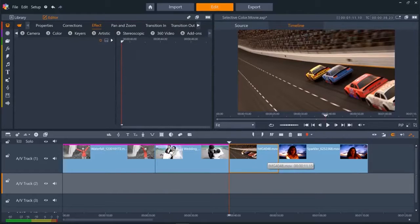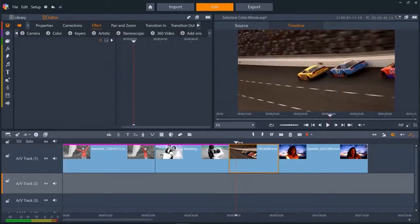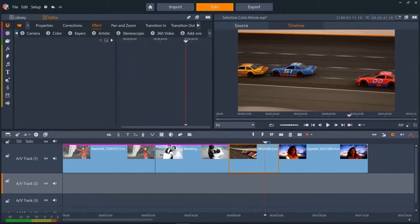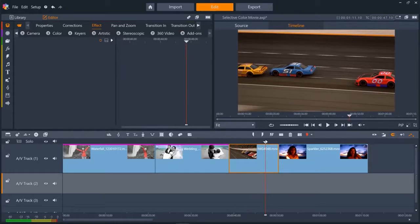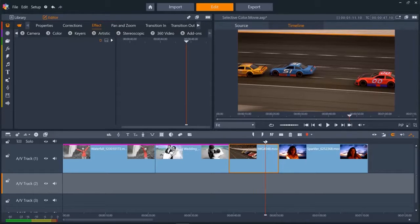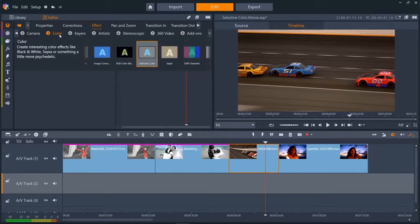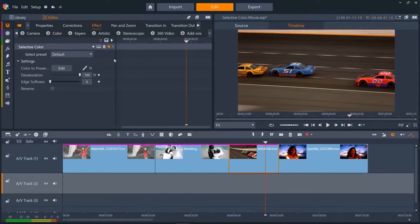On this third clip of the race cars, I want to make the red car stand out, but I don't want the rest of the colors to completely change to black and white. I just want them to wash out a bit. So let's add selective color again, and then select the red of the red car.